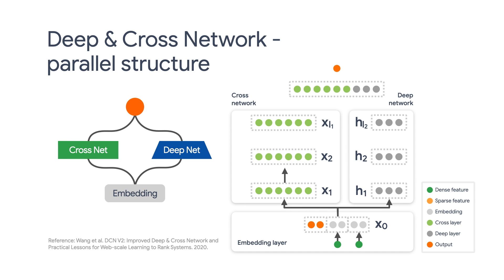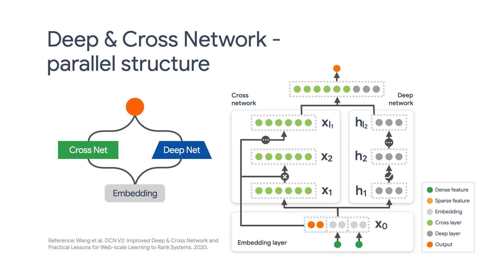You can even create more than one cross network and concatenate them before stacking the Deep Network on top of them. You can use your own creativity to come up with more interesting structures here.